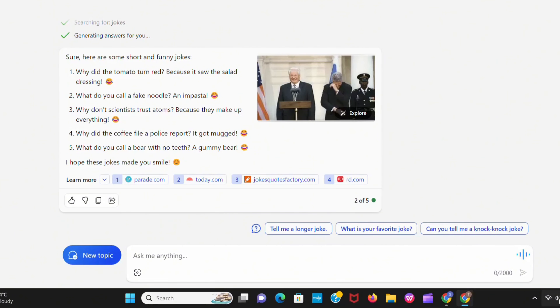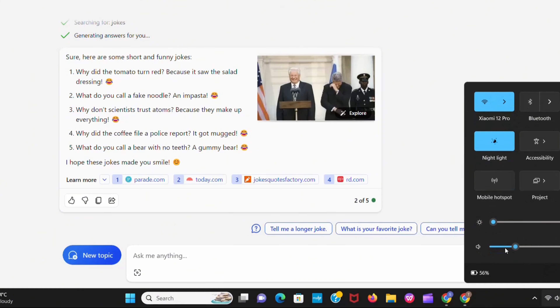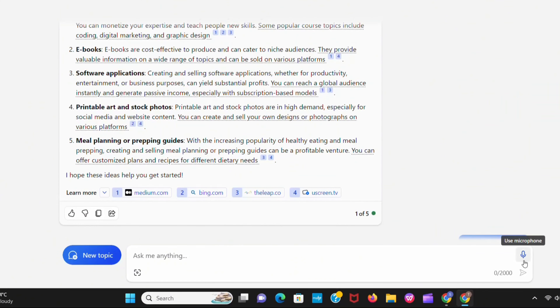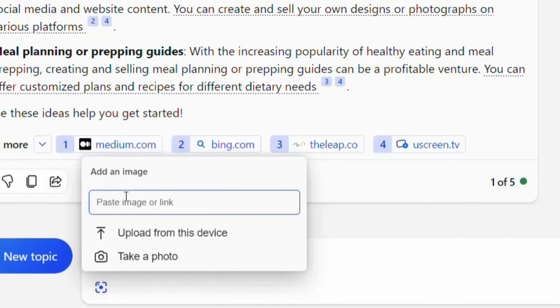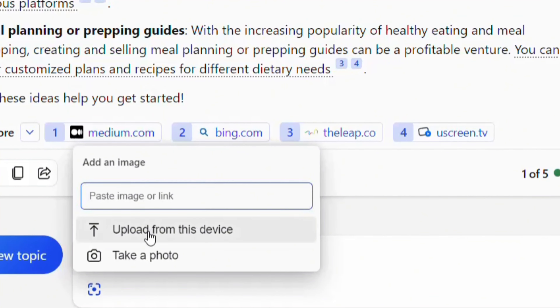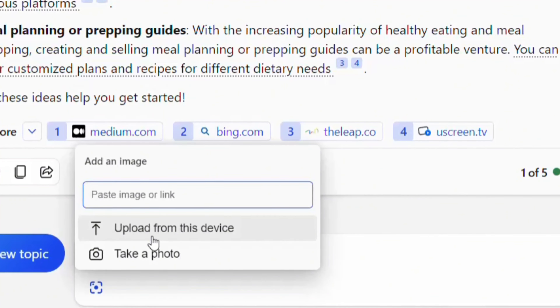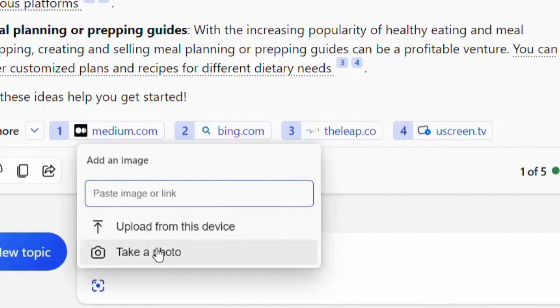What do you call a fake noodle? An impasta. Why don't scientists trust atoms? Because they make up everything. Look, it creates funny jokes for me.